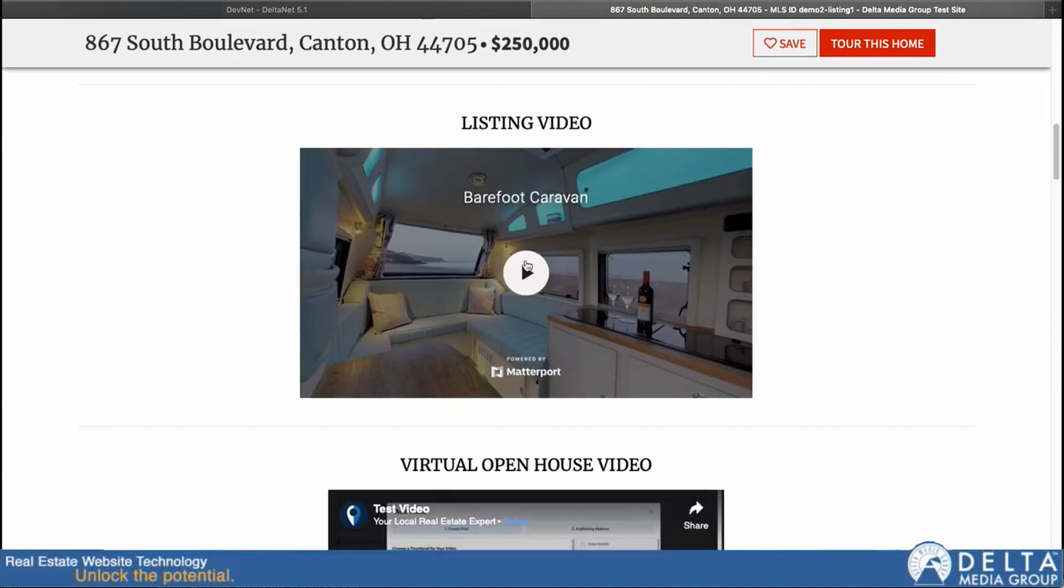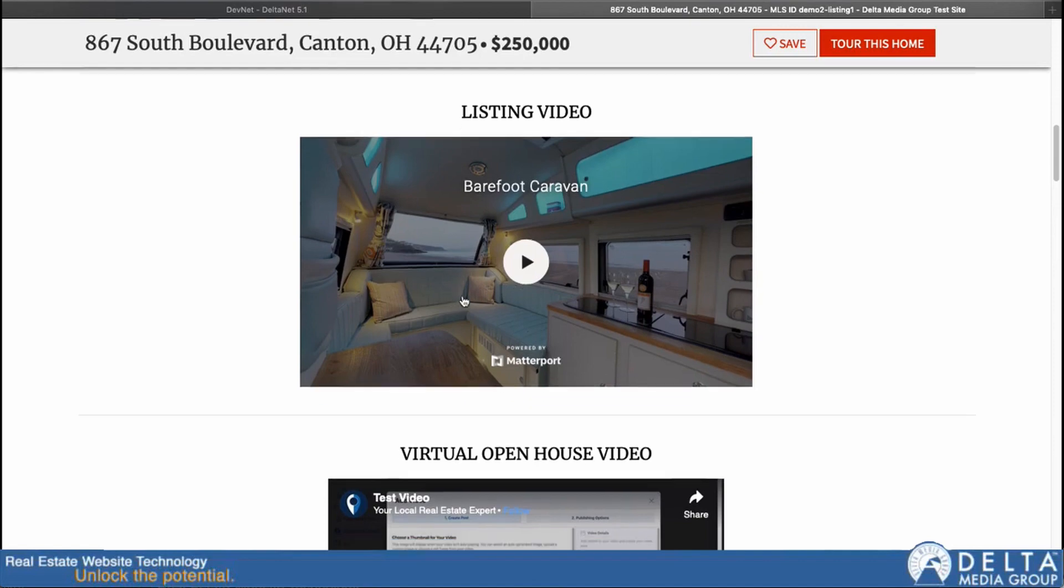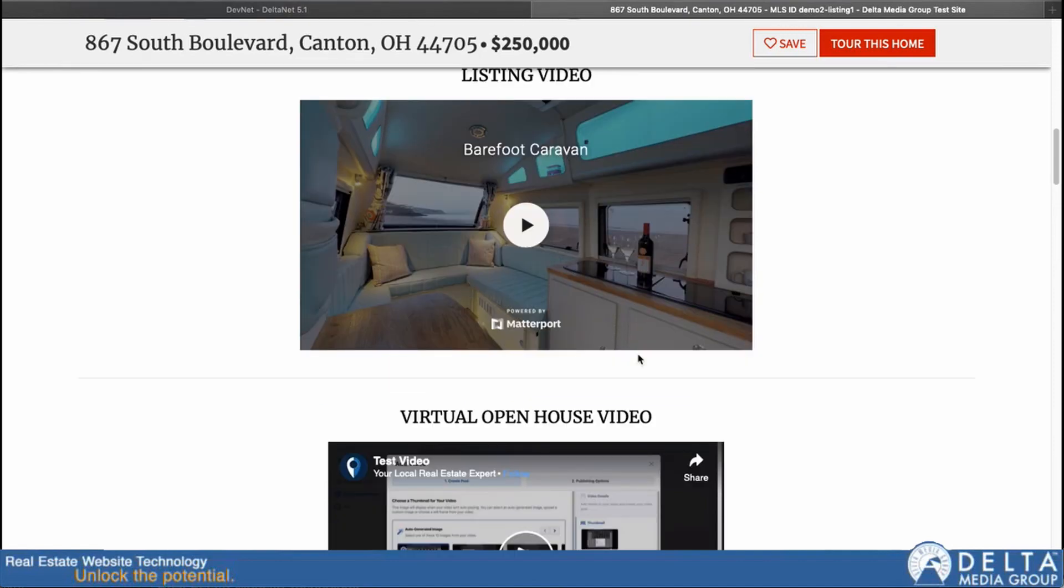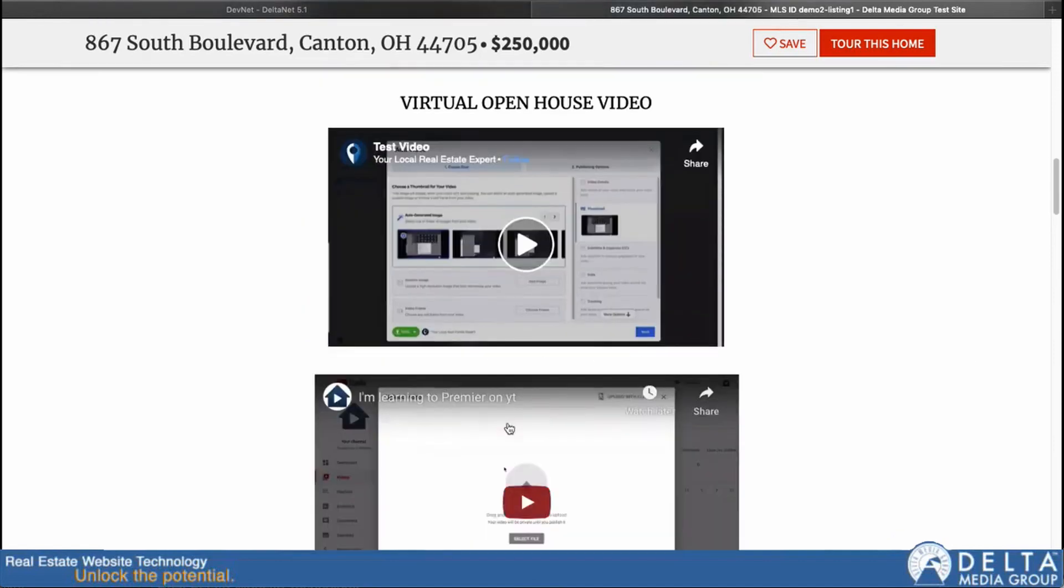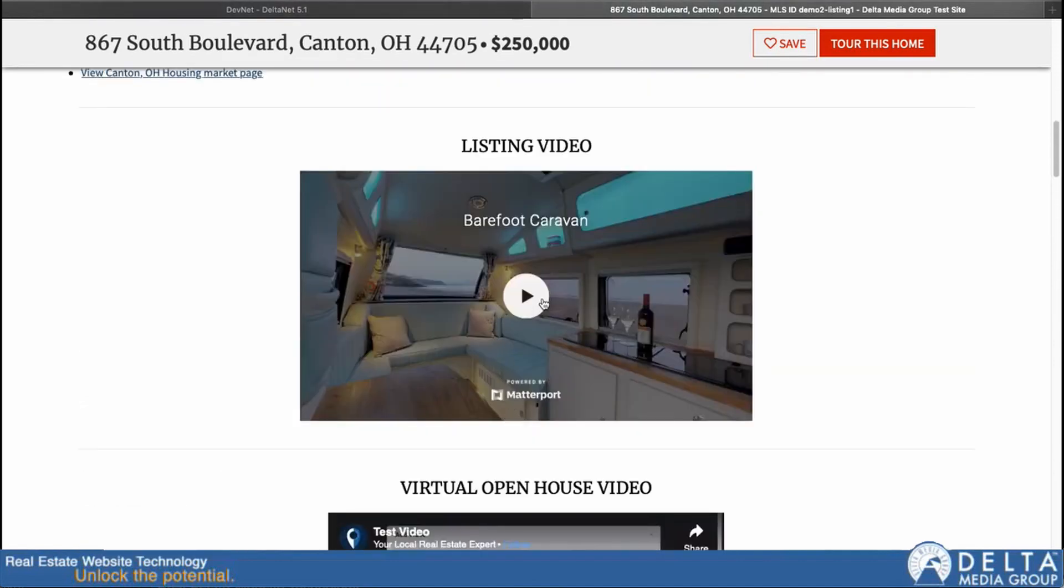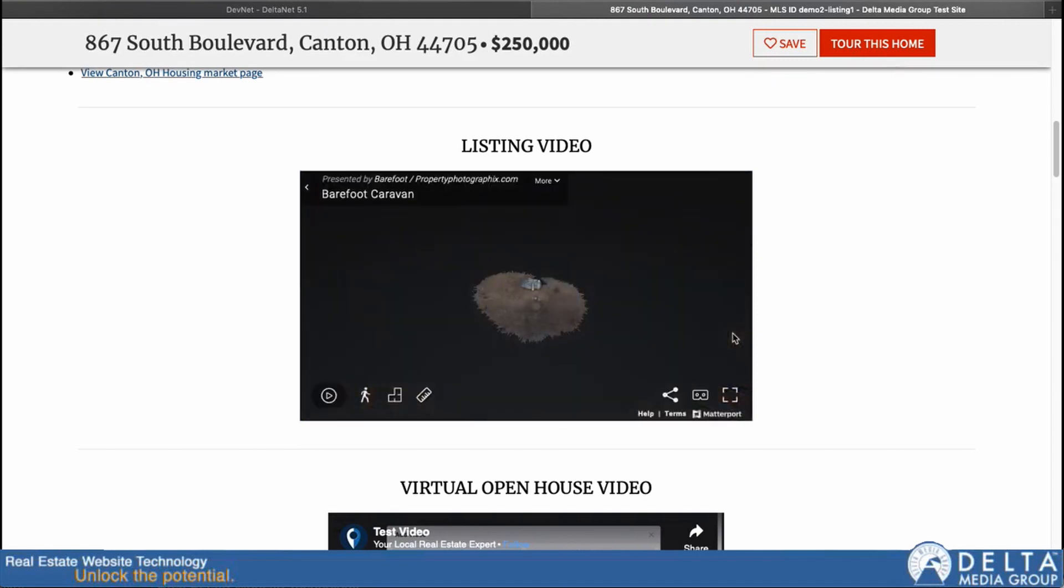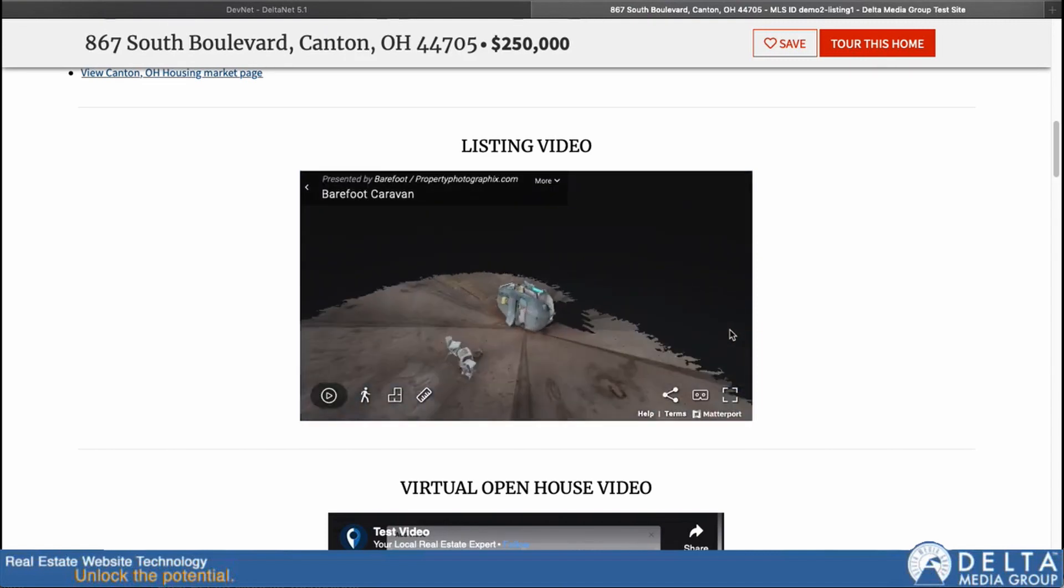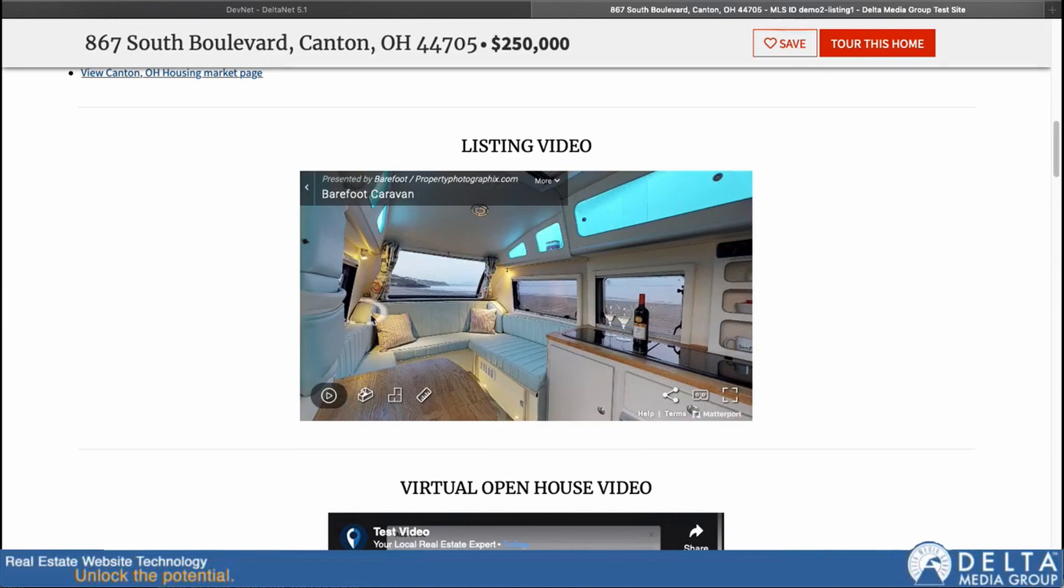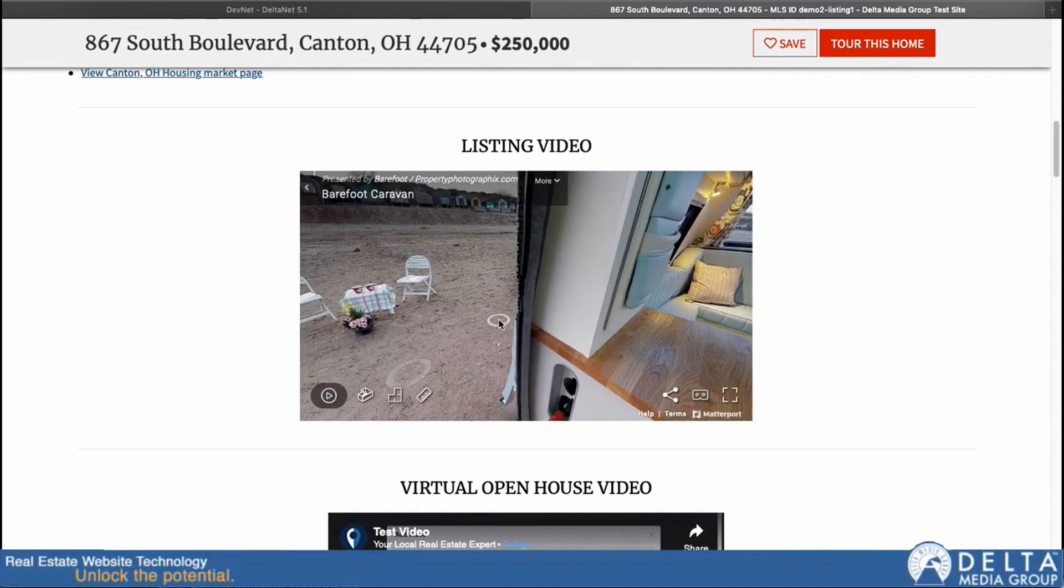But all the videos and the Matterport tours, when you add them to those specialized sections, the system will pick them up and embed them right on the page like this. So now if I click on our Matterport tour, you can see it loads up and is viewable right here on the page.